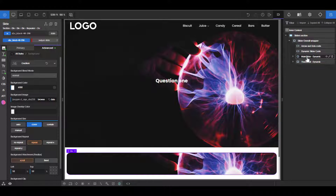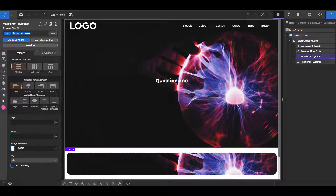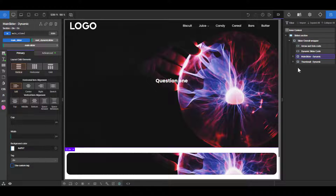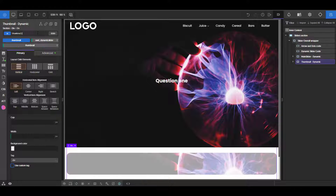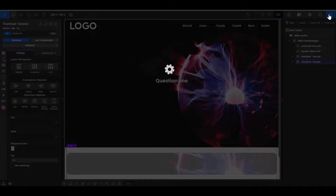The only thing you need to do when you import this is go to the main slider and rename the ID to 'main_slider', then go to the thumbnail and rename the ID to just 'thumbnail'. That's it — all the CSS has already been written using those specific IDs. So I'm going to save this.